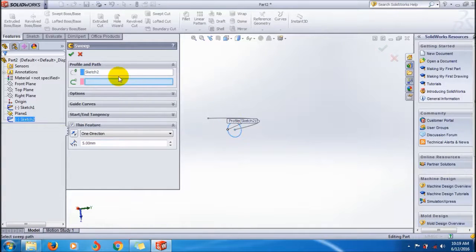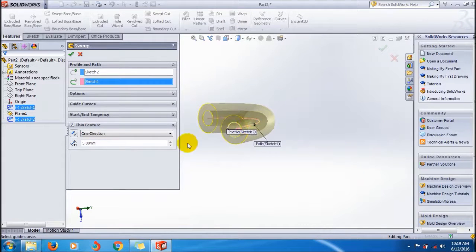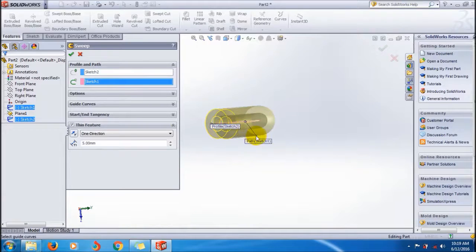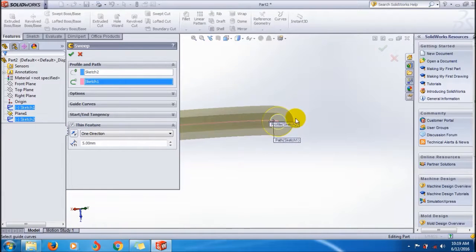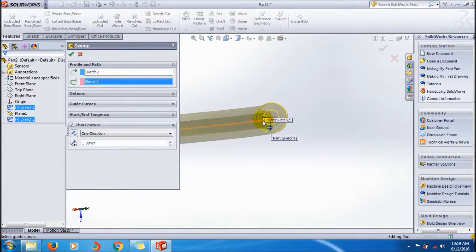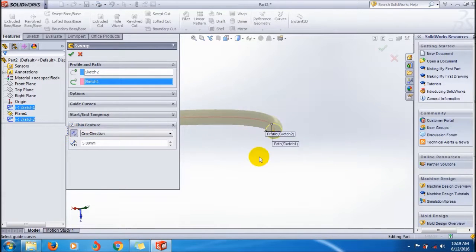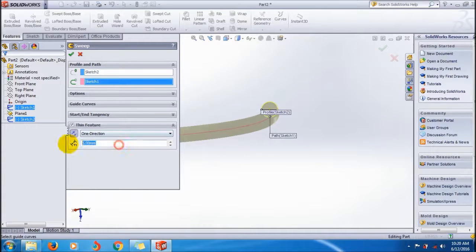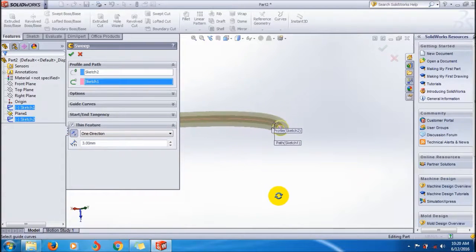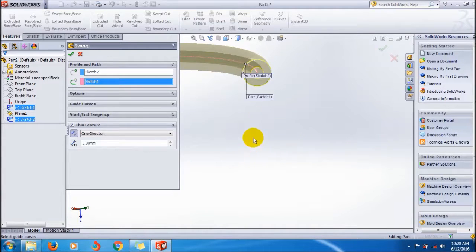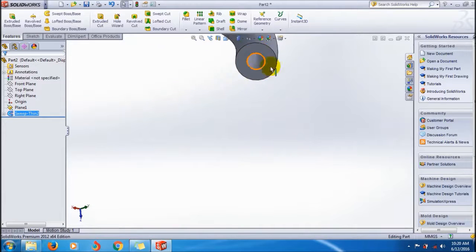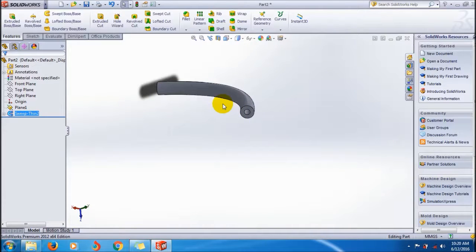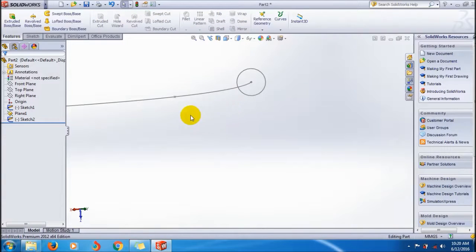To use it, select the profile then the path — the same sweep rules apply here. You can create the feature outside from the profile, or you can flip it to the inside. Click OK to create the thin feature, then use Control+Z to undo.